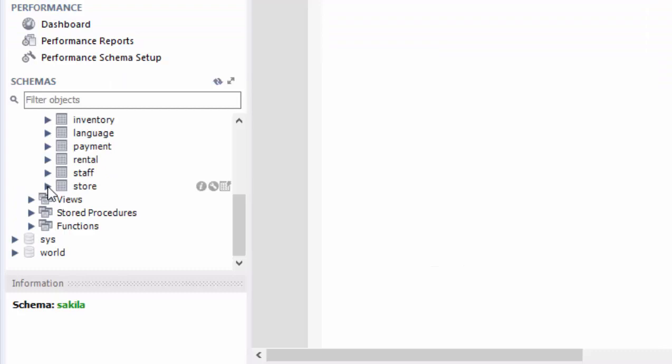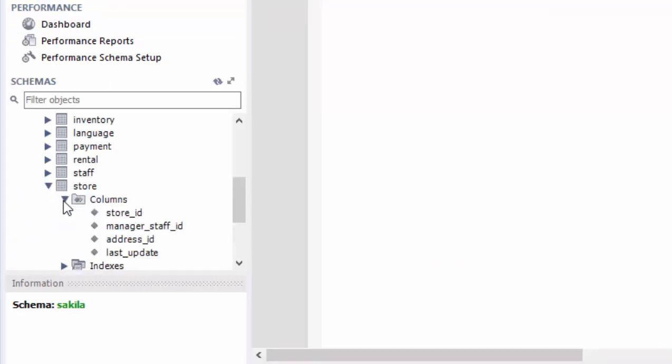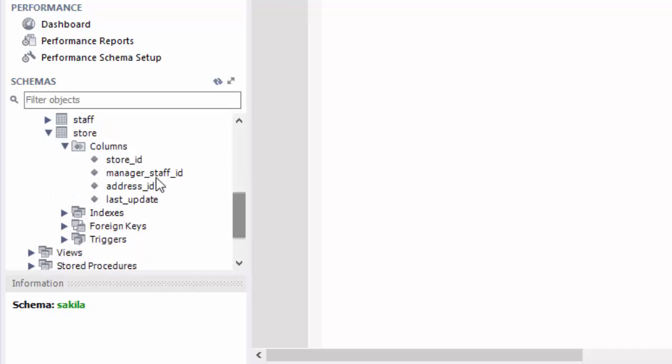This time, let's take a look at store table. Go ahead and expand it. Expand the columns. You can see there are four columns, store ID, manager staff ID, address ID, and last update.